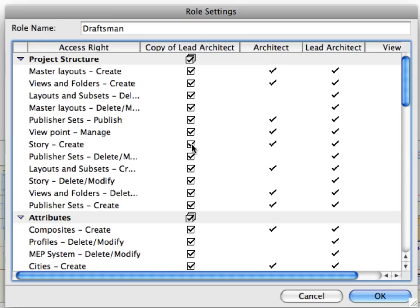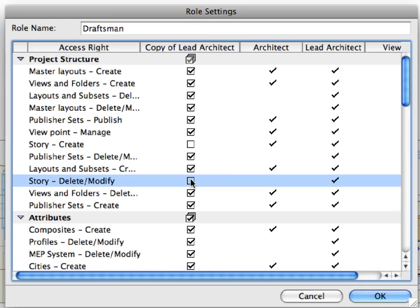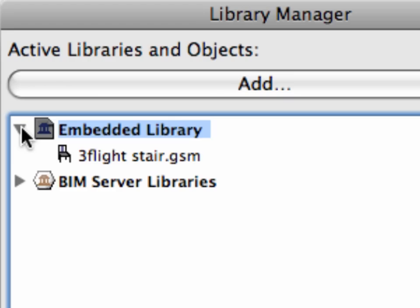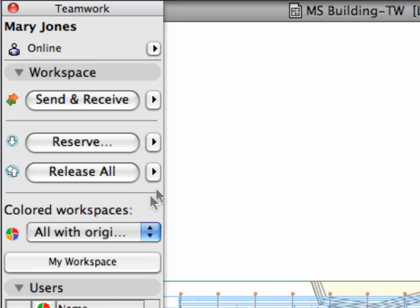You will also find out how to control the access rights of different project members having different roles. You will also become familiar with the teamwork library categories and their characteristics. At the end of this step, we will set up the teamwork environment and get familiar with the most important features of the teamwork palette.